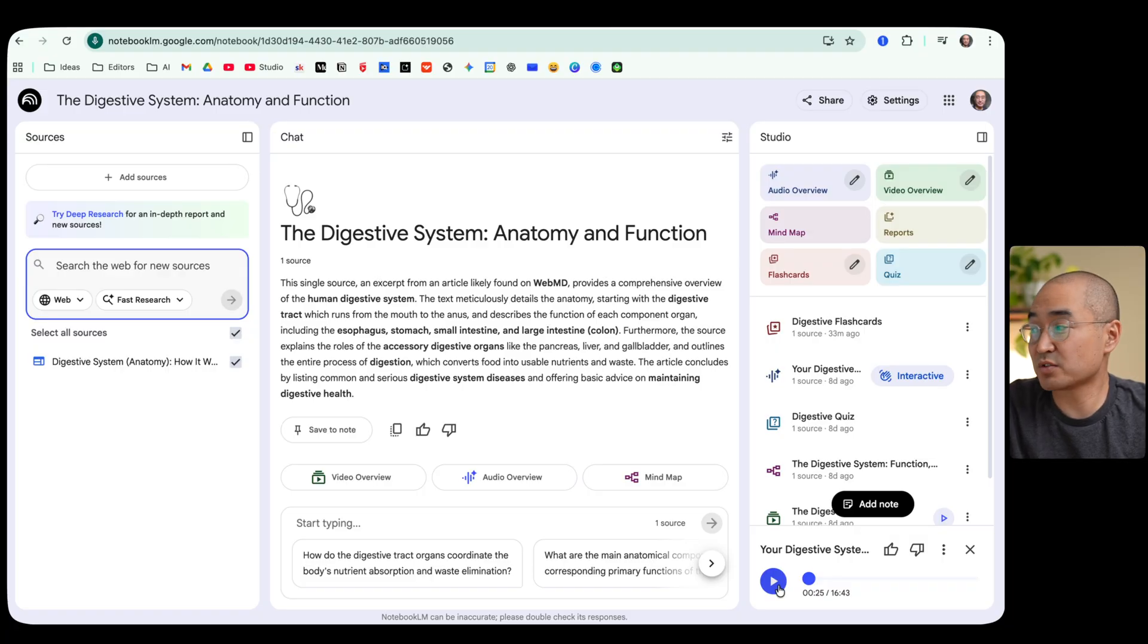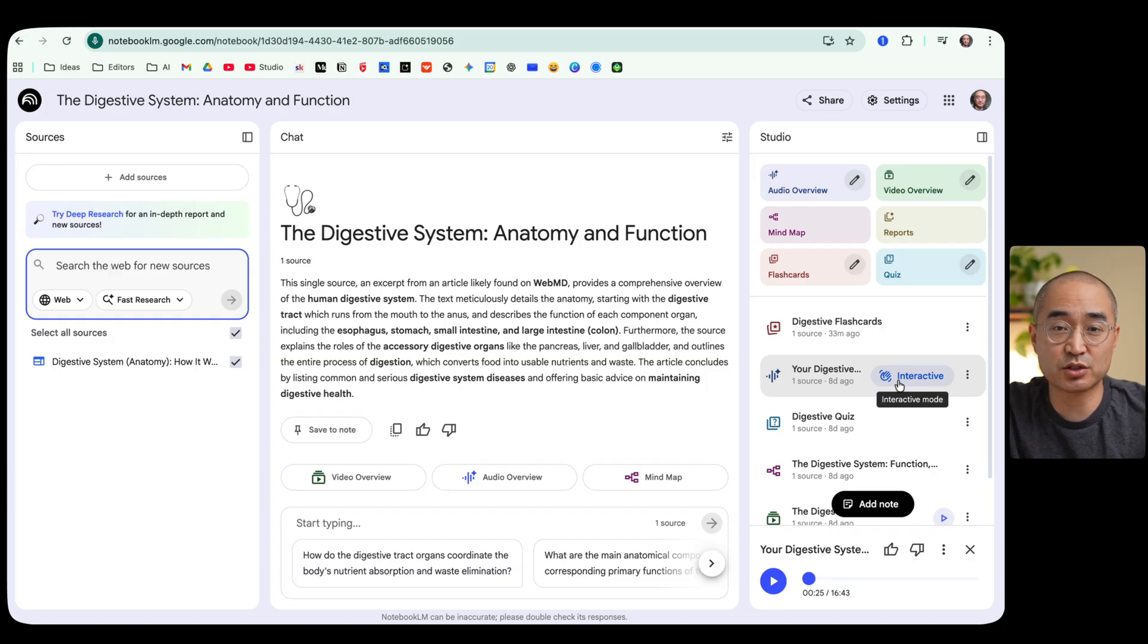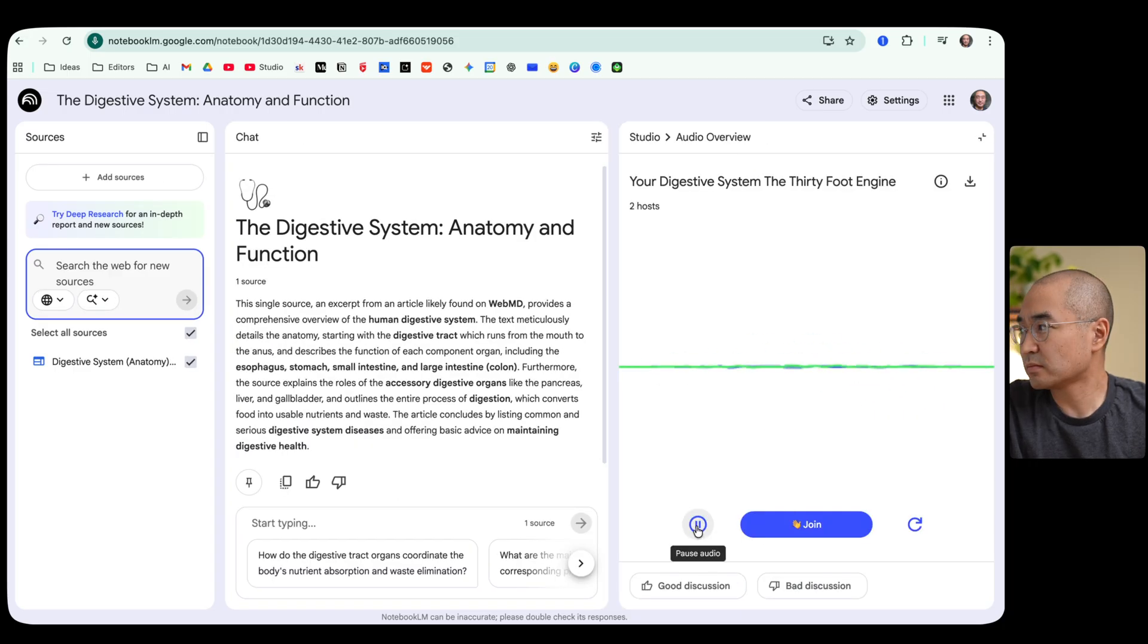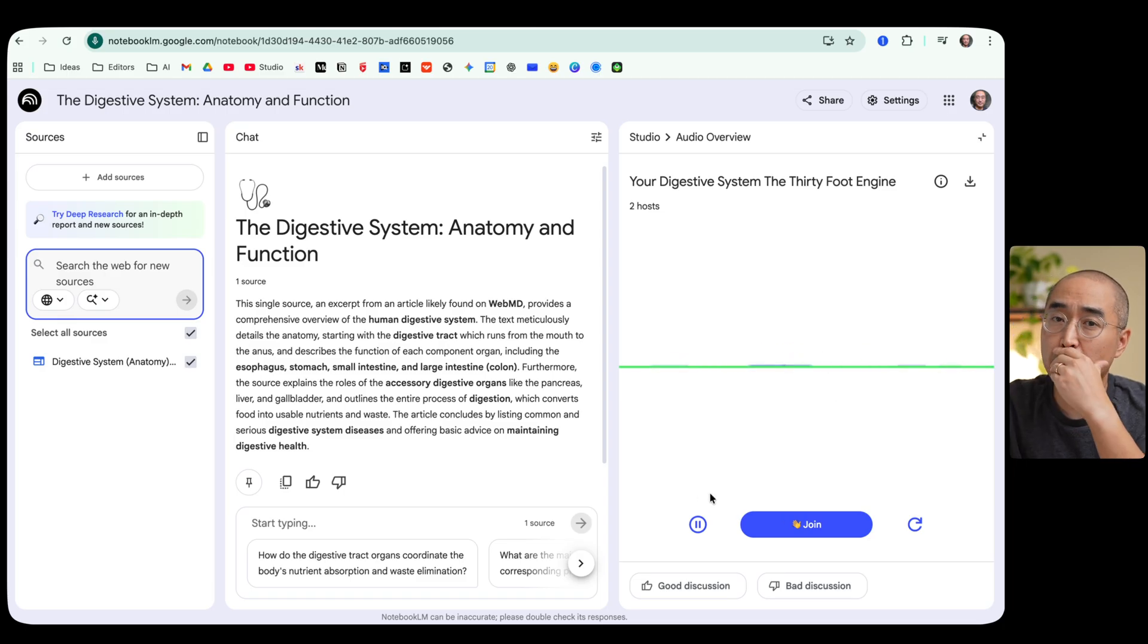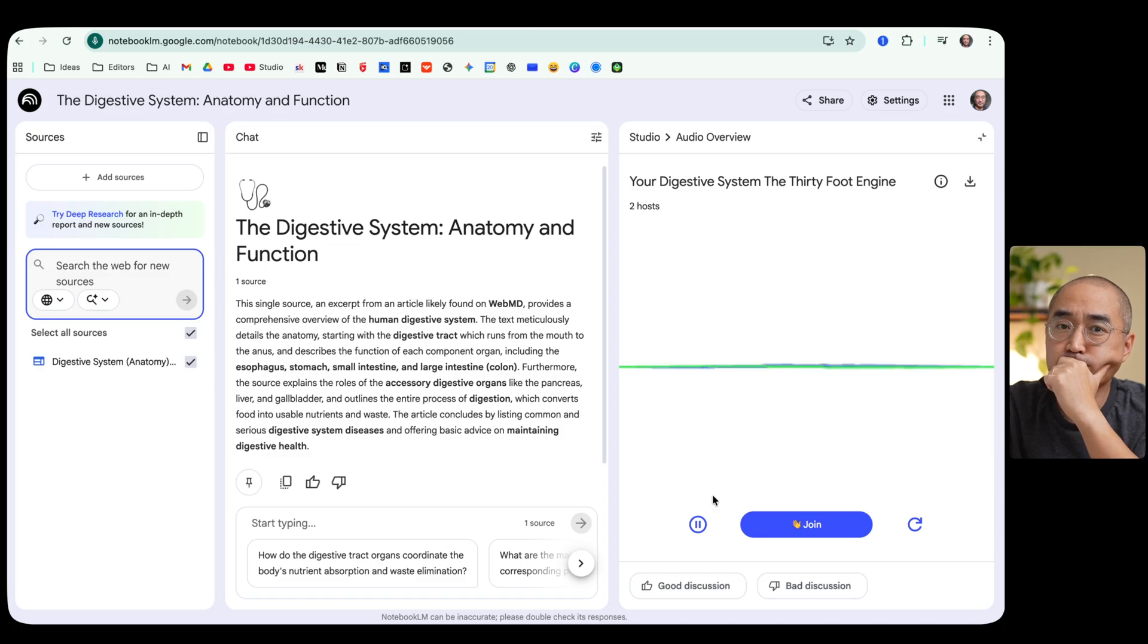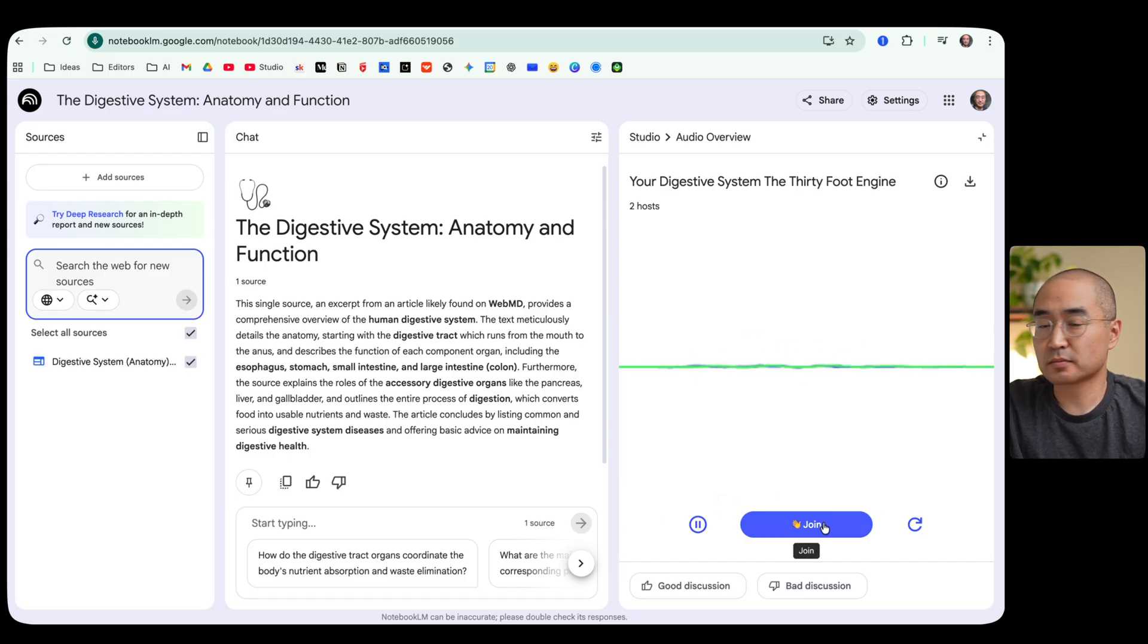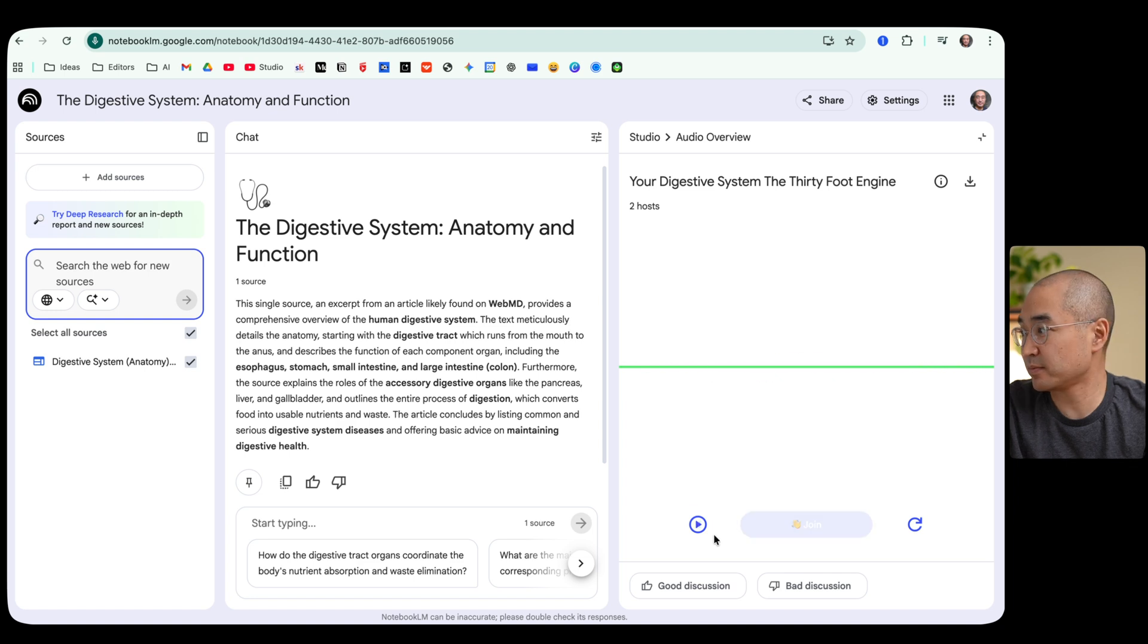You're able to learn new information just by listening and not have to be sitting in front of a computer all the time or reading text. Now what's really cool about this feature as well, you'll notice that there's a button that says interactive and what that actually allows you to do is to interact with the podcasters that you're listening to.